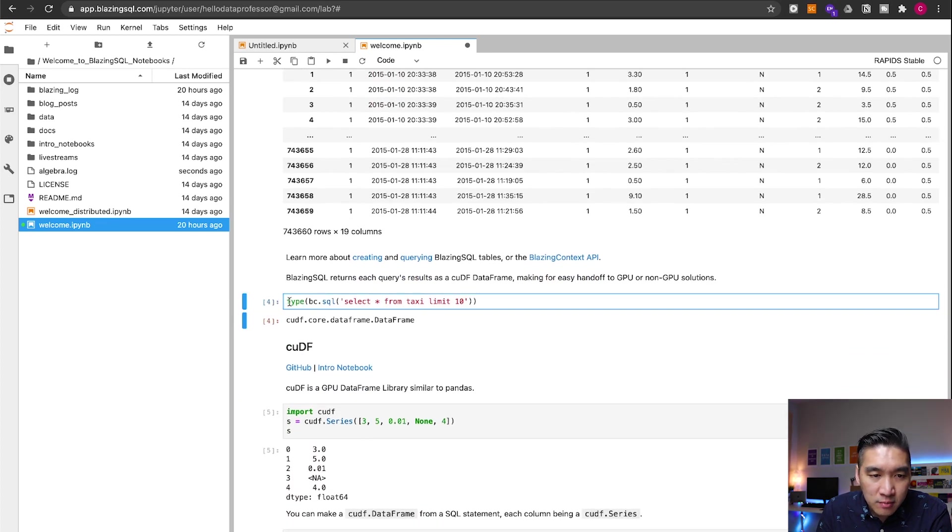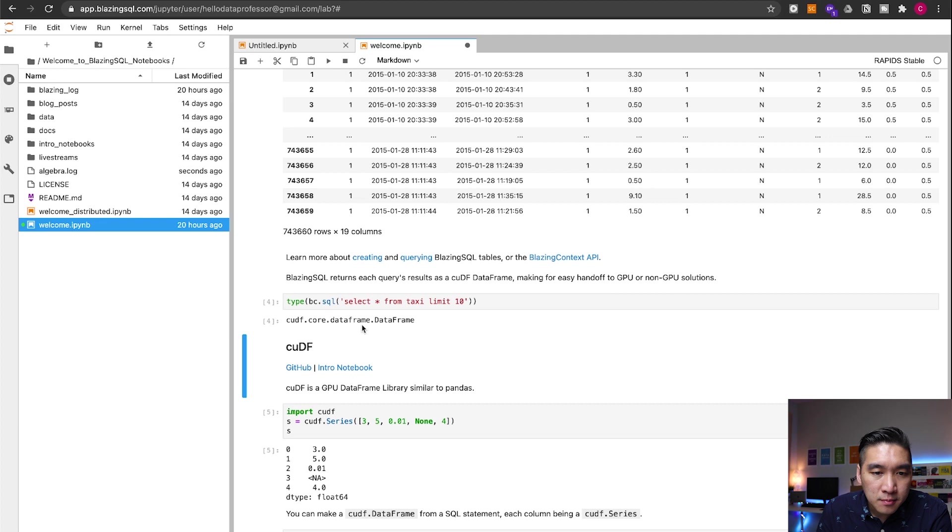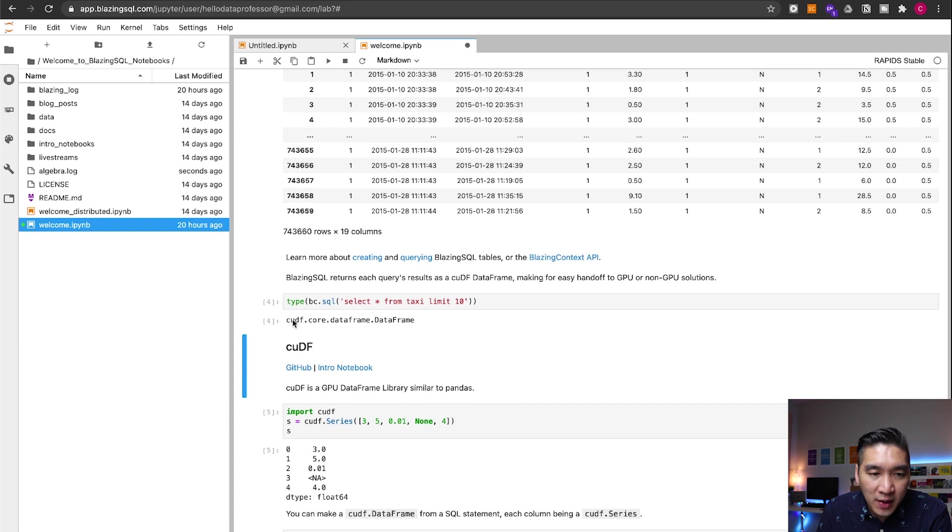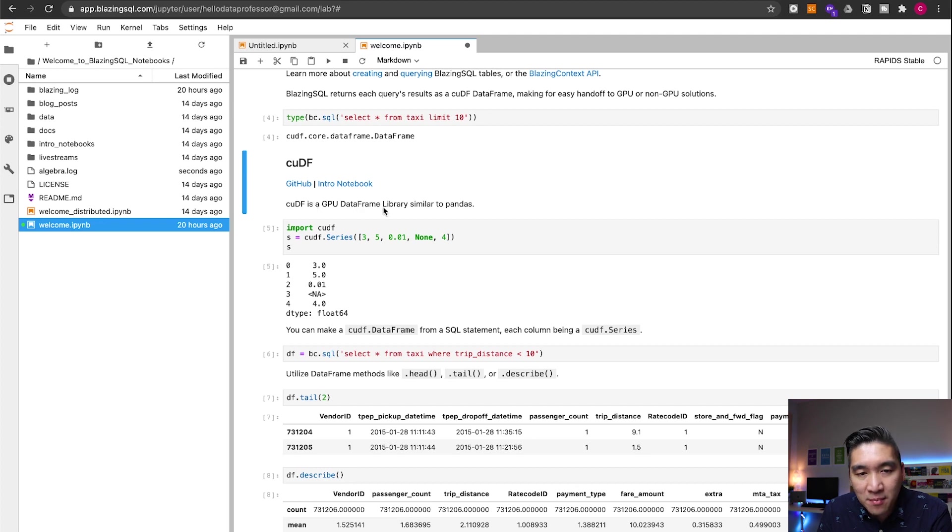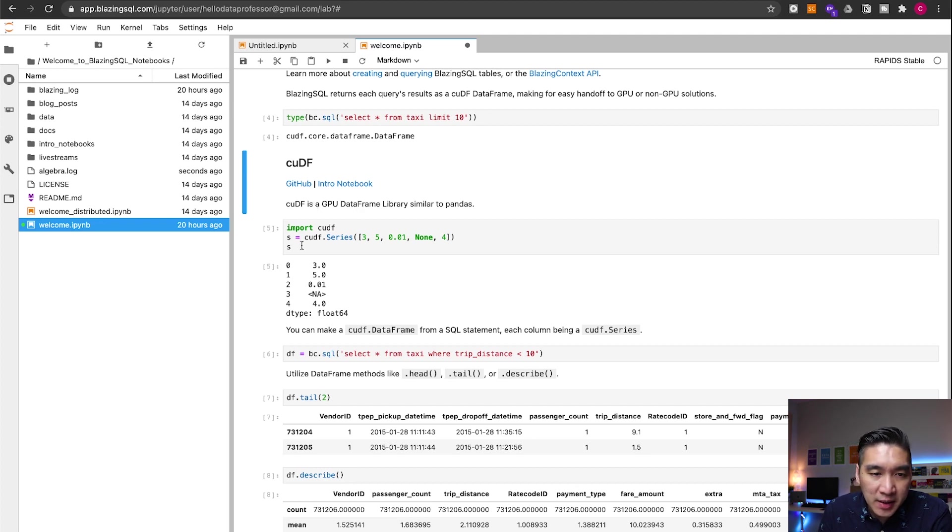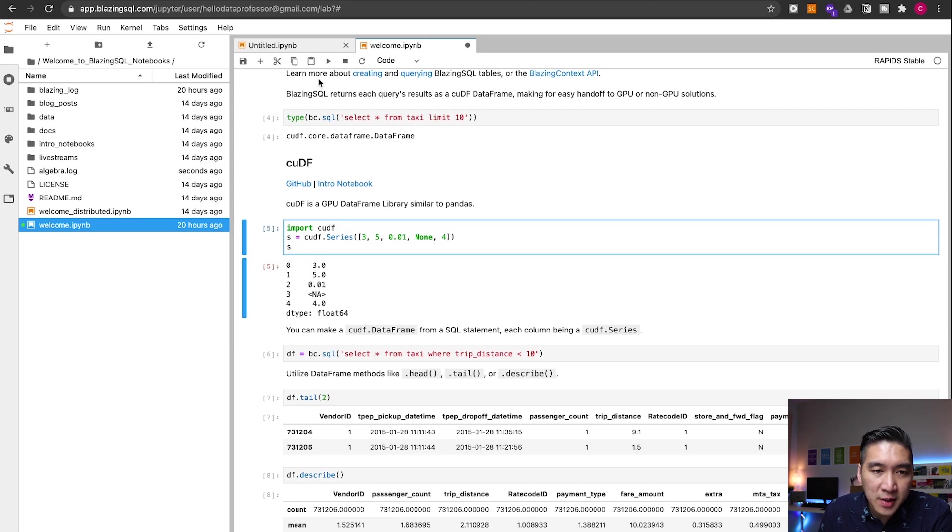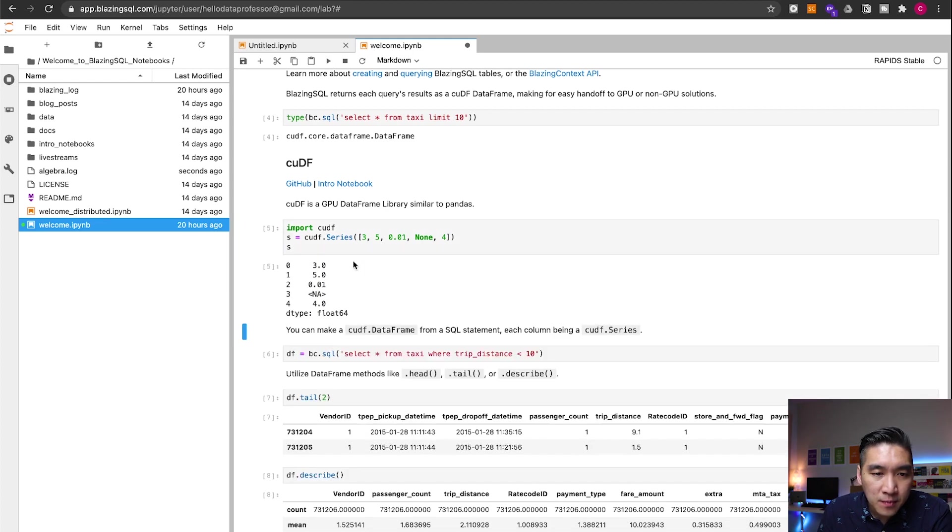Let's run it further. And so this will leverage the use of the CUDF or the data frame provided by the Rapids library. So the CUDF is described here. It is a GPU data frame and it is similar to pandas. Let's have a look here. Let's run it. So it's similar to the series of the pandas.